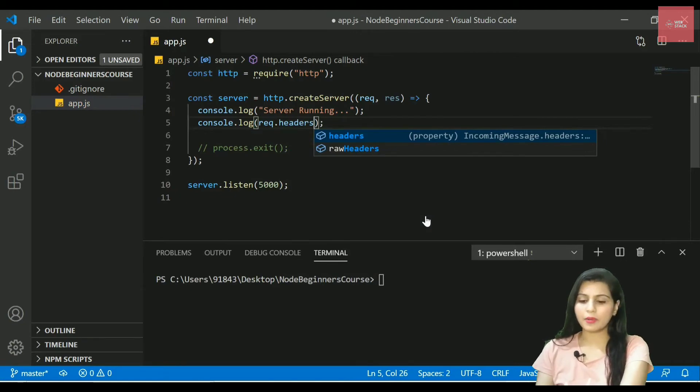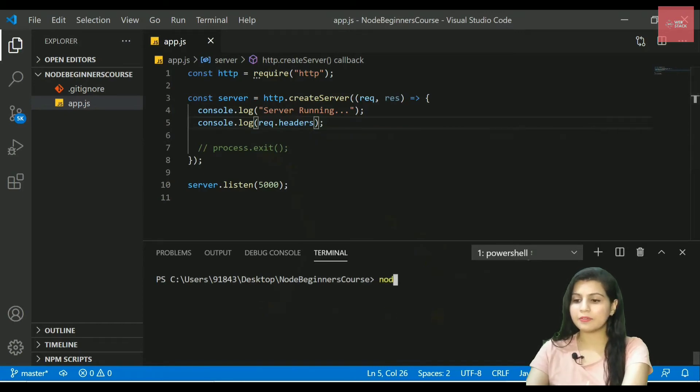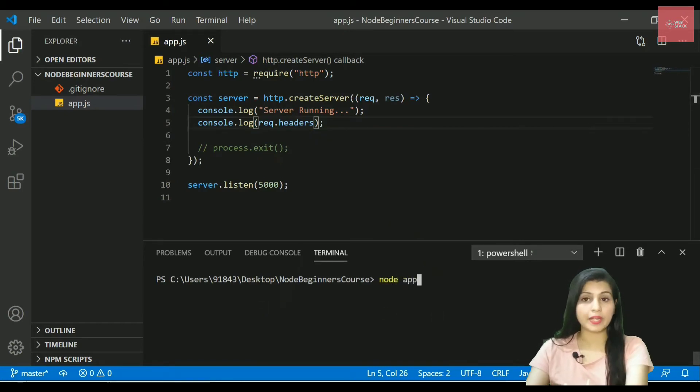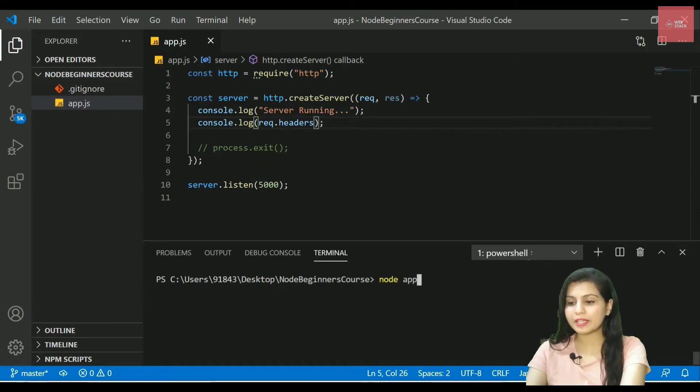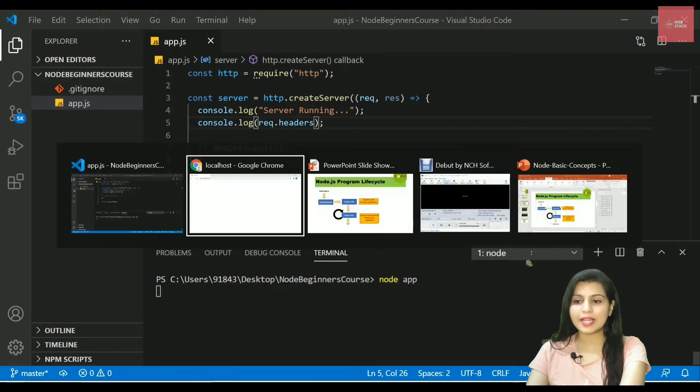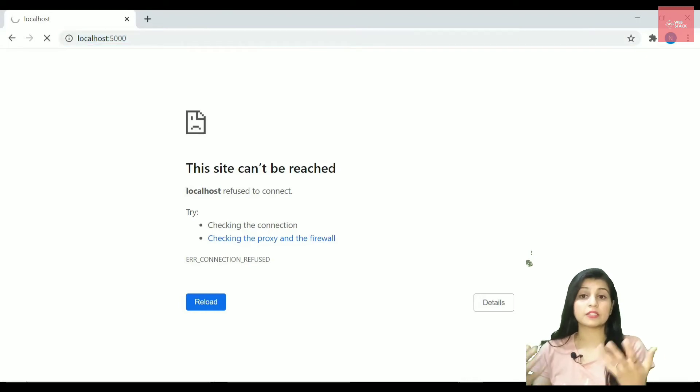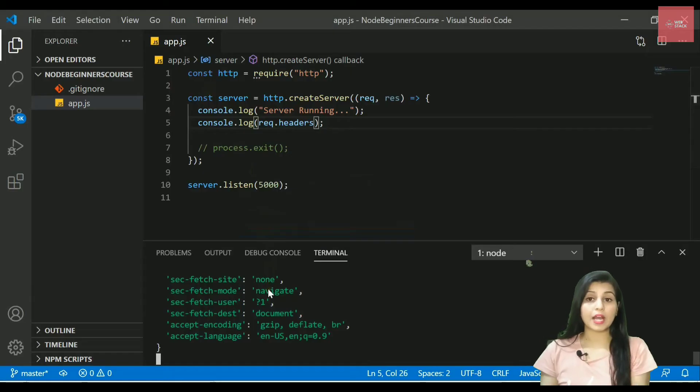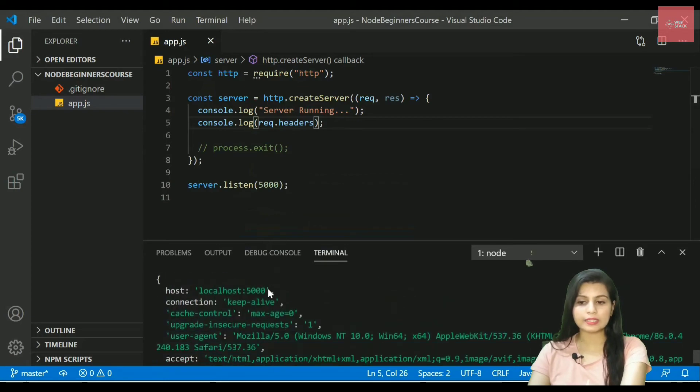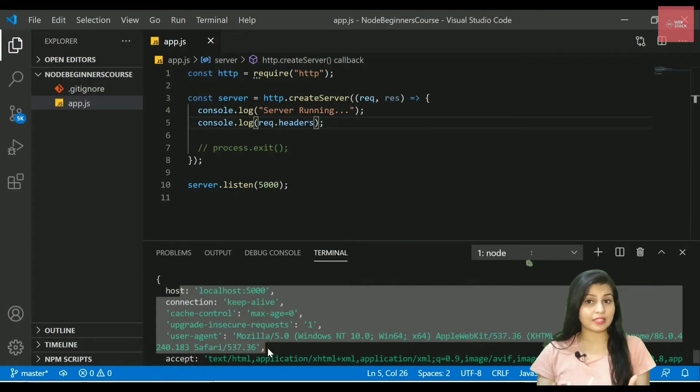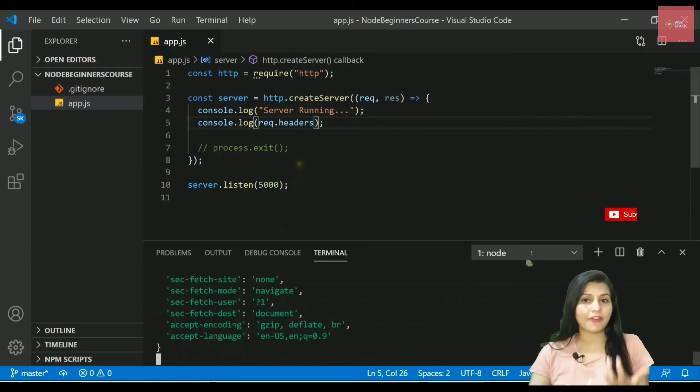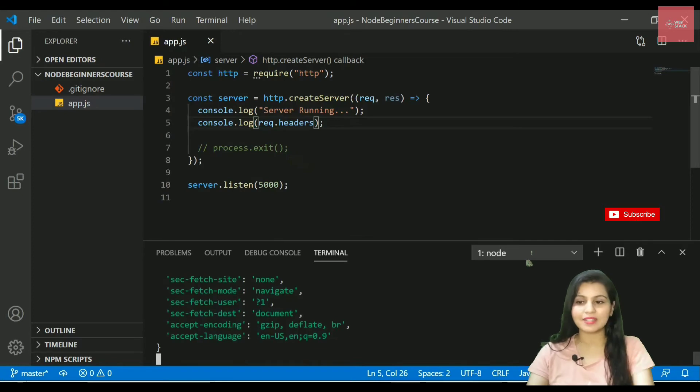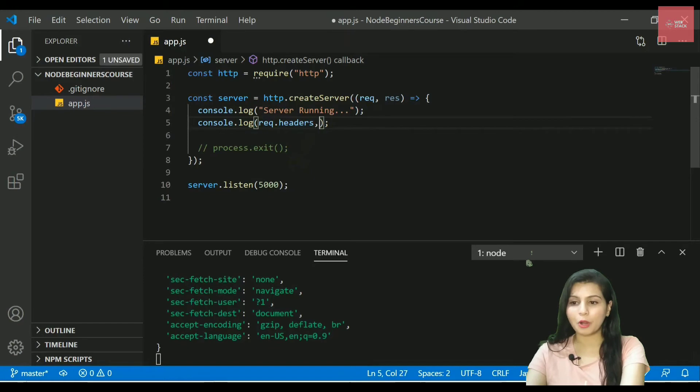One of them is headers. So I'll simply write request.headers, I'll save it and then we have to execute this again. Make sure whenever you make any changes in your program you have to restart your server. So I will be writing node app here and just execute. Now my server has been started. Let's go to the browser and just hit the request here. You can check out that in my code I got all this stuff that is host, we have the connection accept and all that stuff that I have told you earlier, but not anything other than this headers. So now I'm only fetching the headers part out of that huge request object.